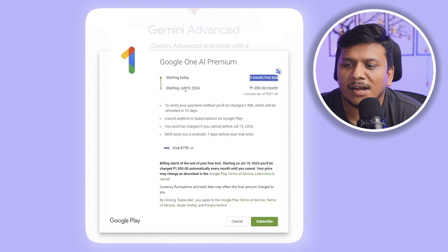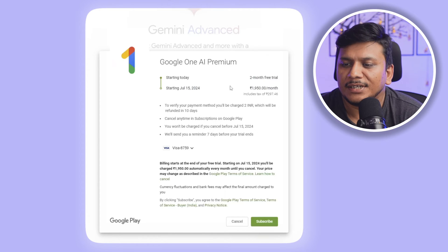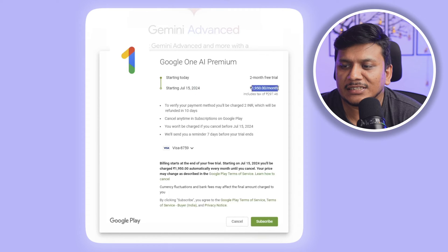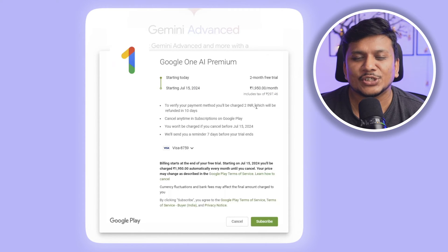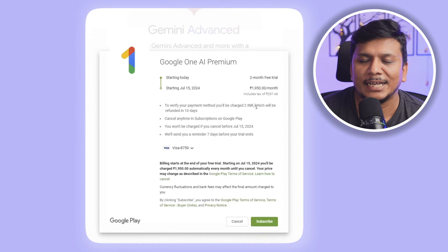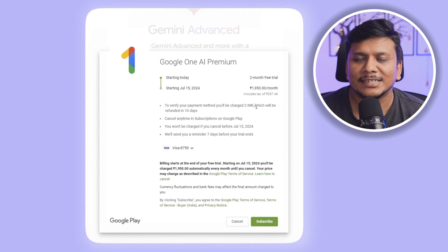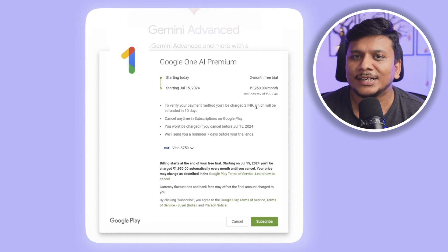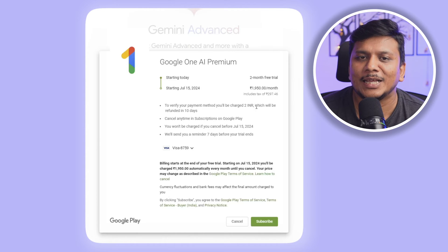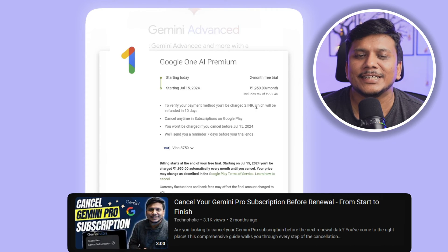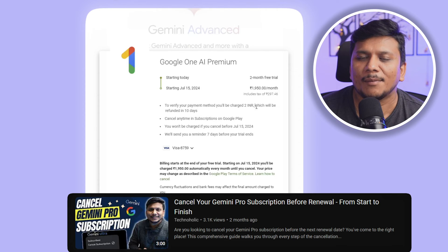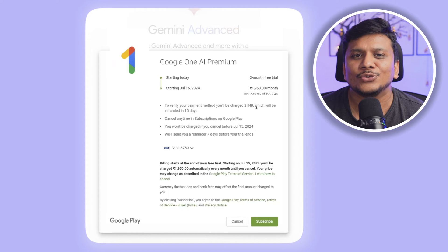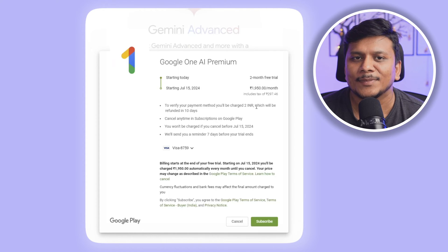Let's go through this information again. We're going to get two months of free trial, and after July 15th, 2024 — since today is May 15th, that's exactly two months — they're going to charge us 1,950 per month. This two-month time is a decent period to get familiar with what's going on in AI. If you didn't like it, you can cancel — I've also created a video on how to cancel this membership before the trial expires, which is linked in the description.